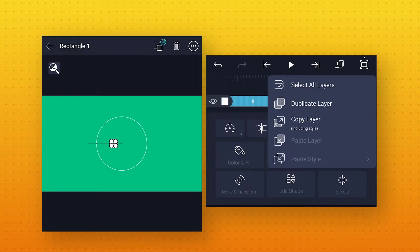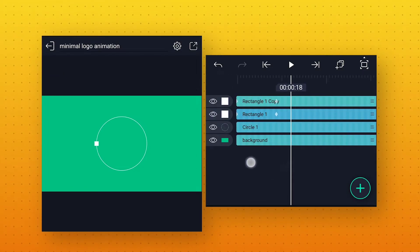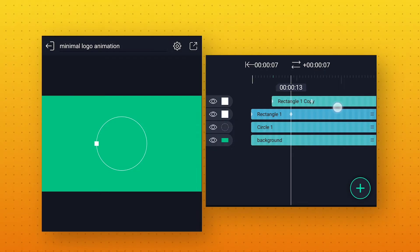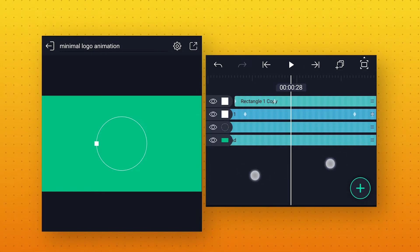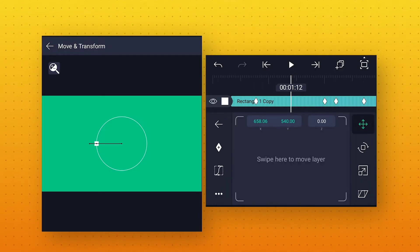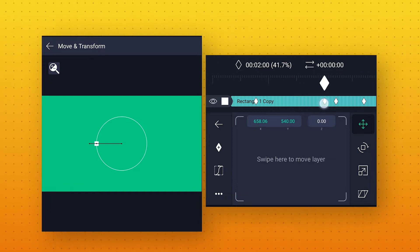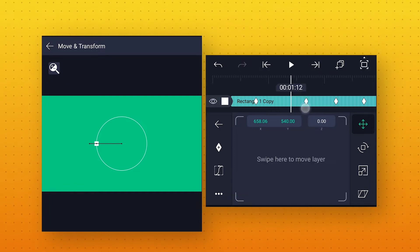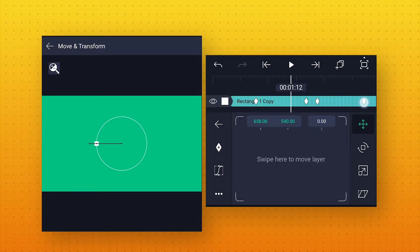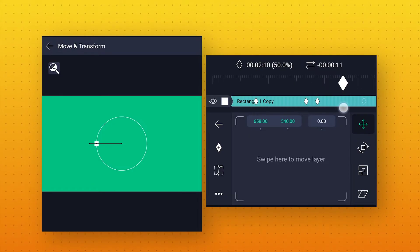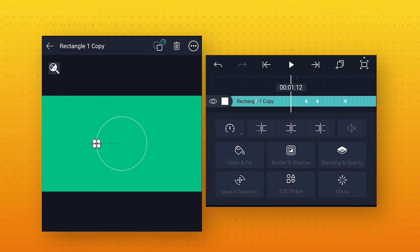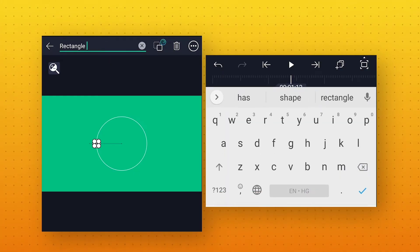Also click on this layer option and make a duplicate layer. Now select this duplicate layer and move it 10 frames forward to add some delay between both layers. Go a few frames forward, select the layer, and again go to Move and Transform, in Position. Move the keyframe to 1 second 20 frames, and move this keyframe to 1 second 26 frames. Then move the last keyframe to 2 seconds 11 frames, so that both shapes come to center at the same time. Also I will rename this layer to Rectangle 2 to keep all the layers organized.